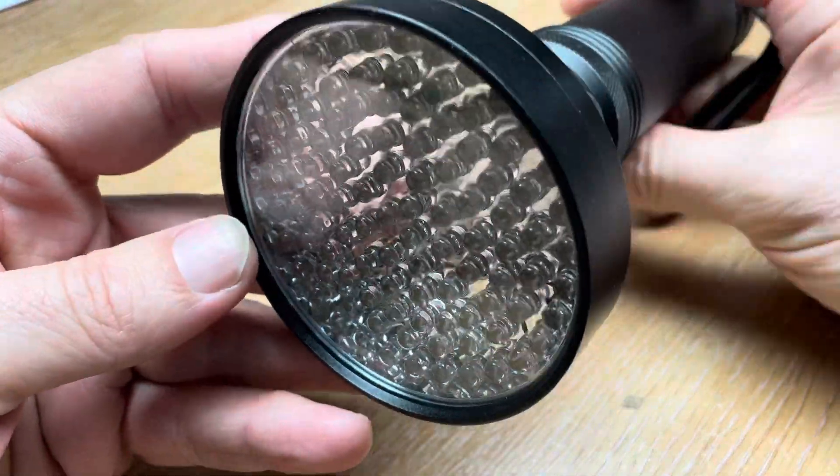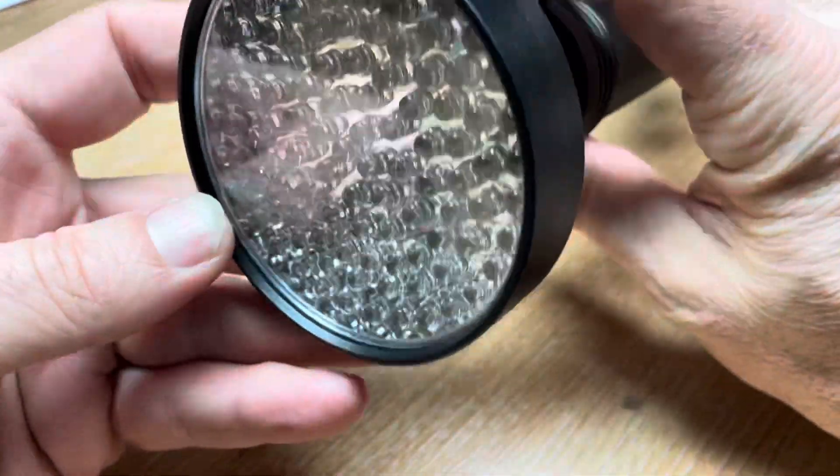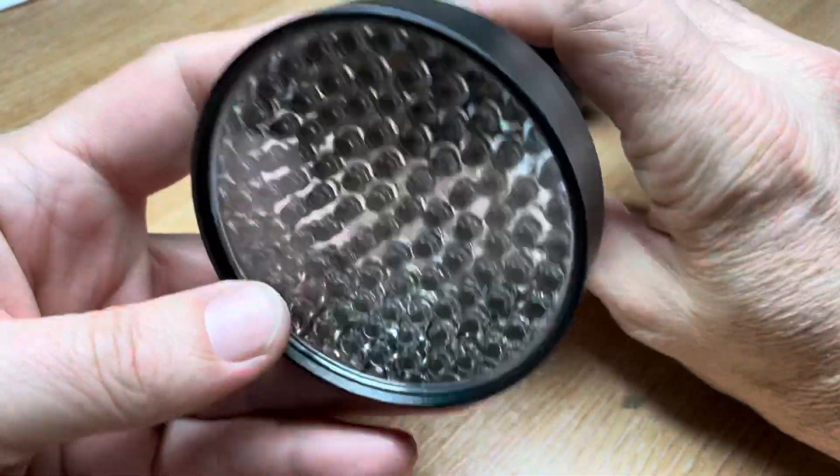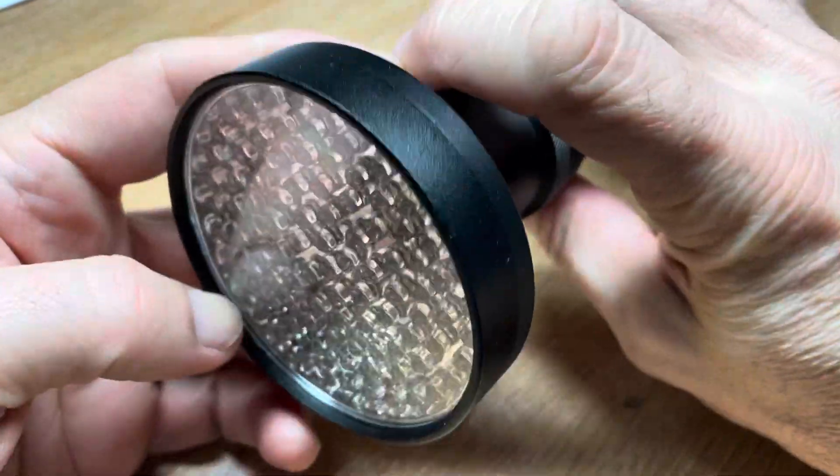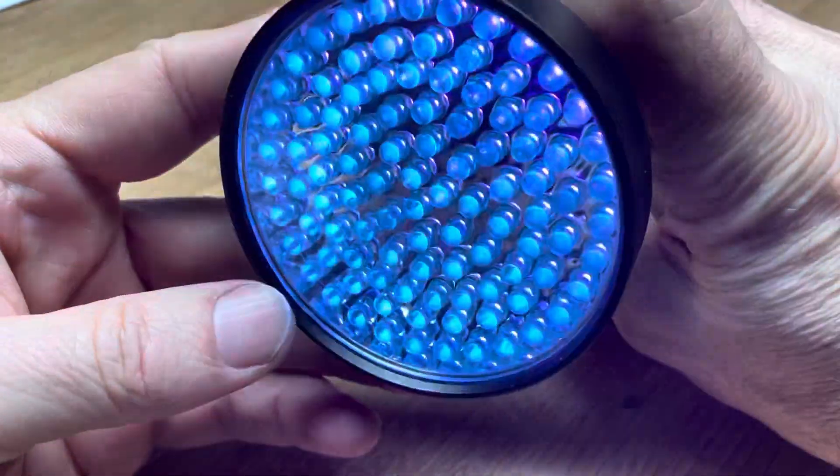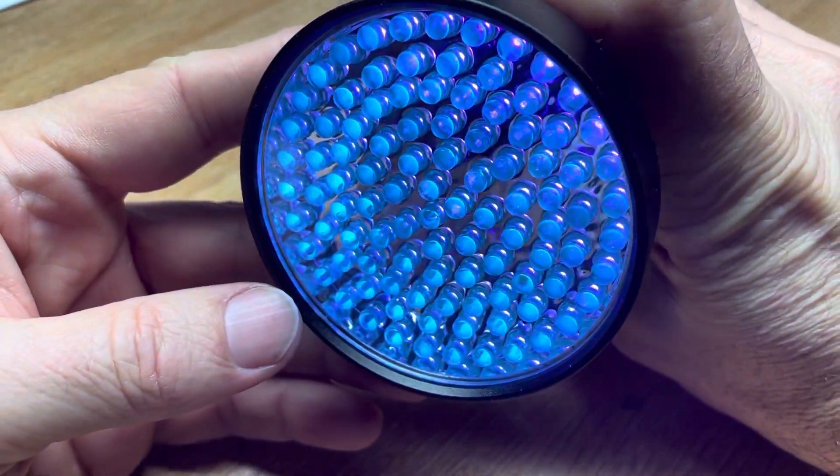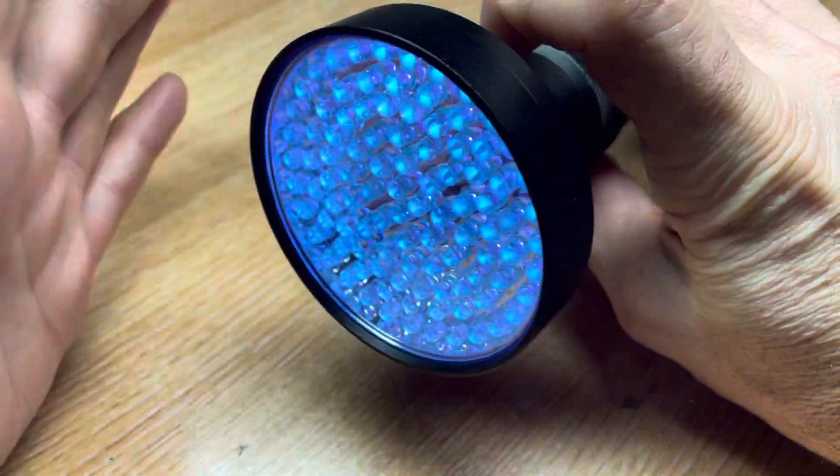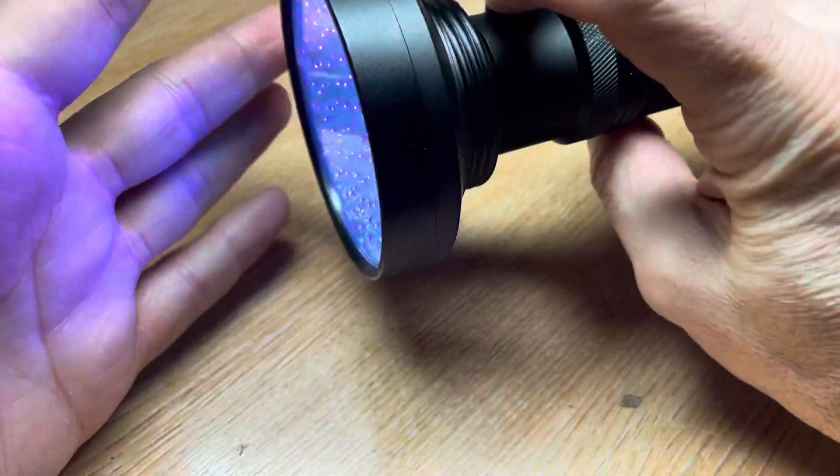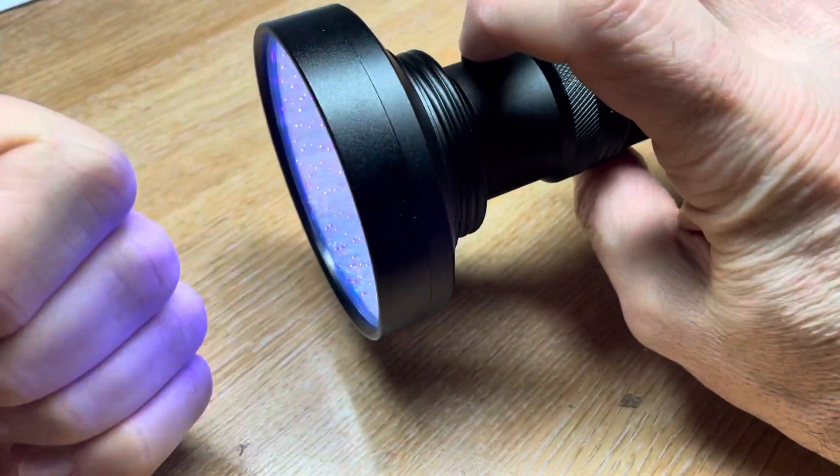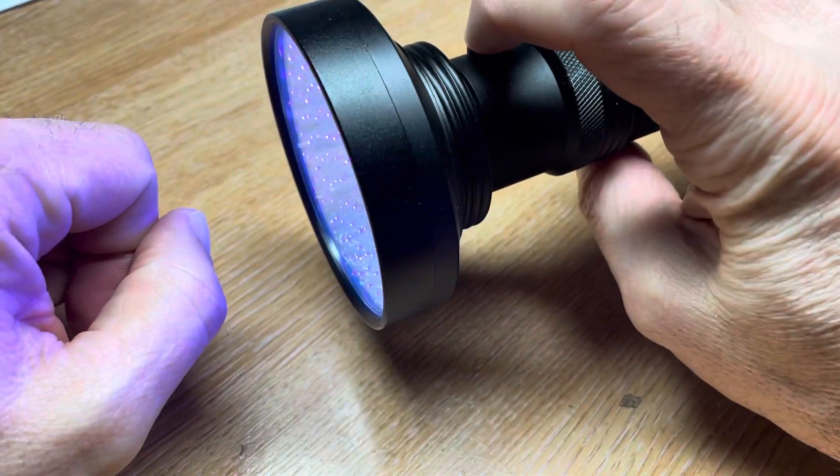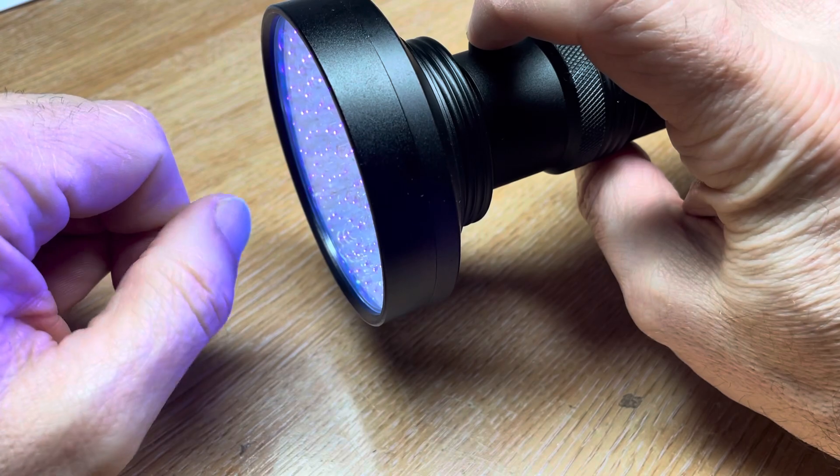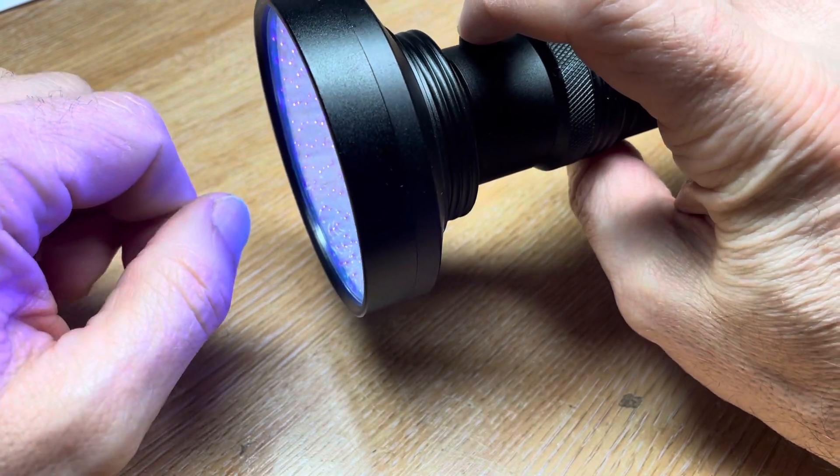But before we do that, UV is emitted by the sun, so it can be quite dangerous to skin and eyes. Not in this format as much at this wavelength, but for prolonged periods,